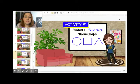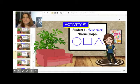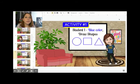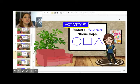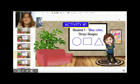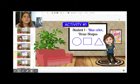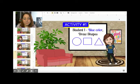Student number one is going to be using the blue color and you're going to be drawing shapes. You cannot use different shapes — you have to pick only one shape, so if you start with circles you continue with circles.